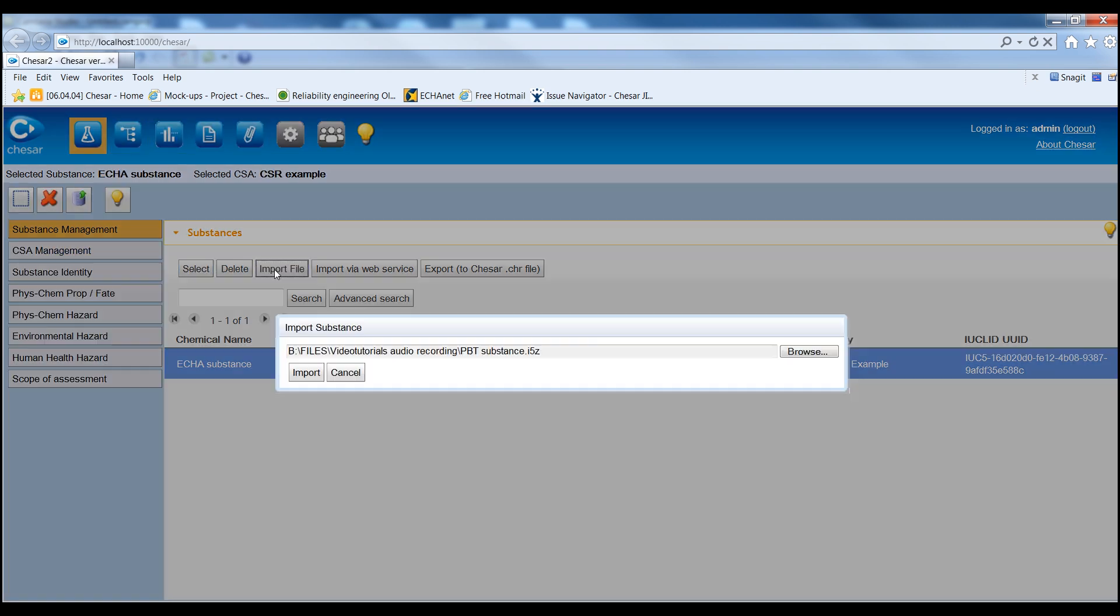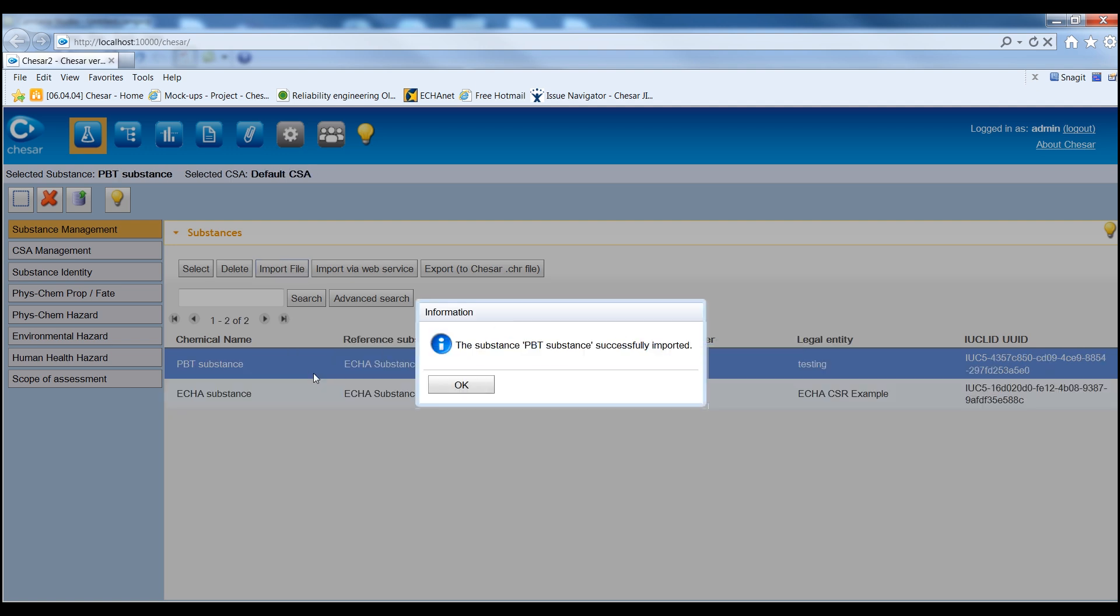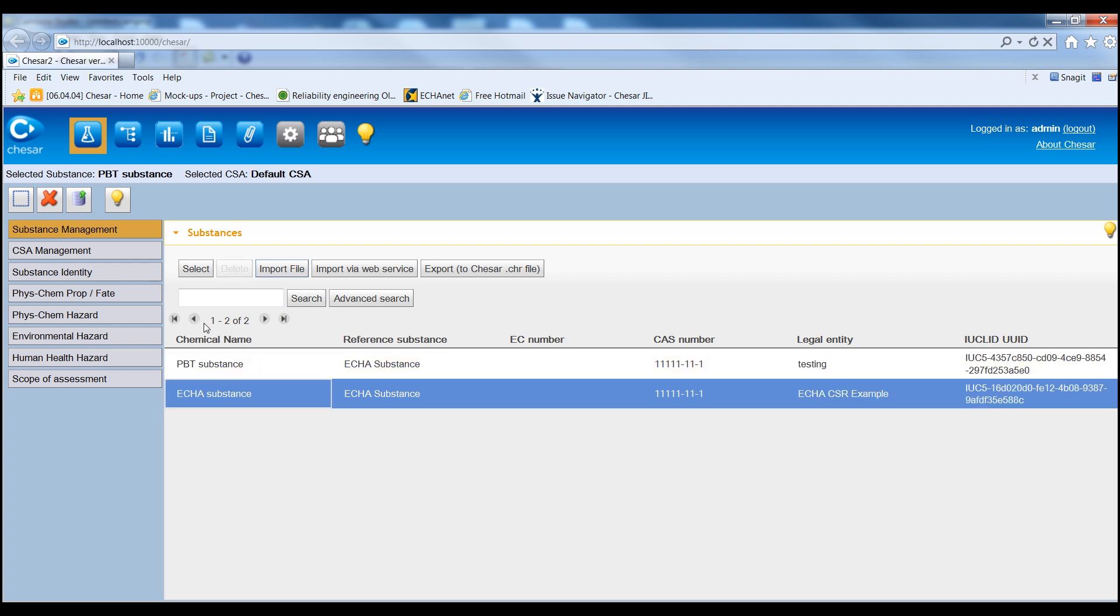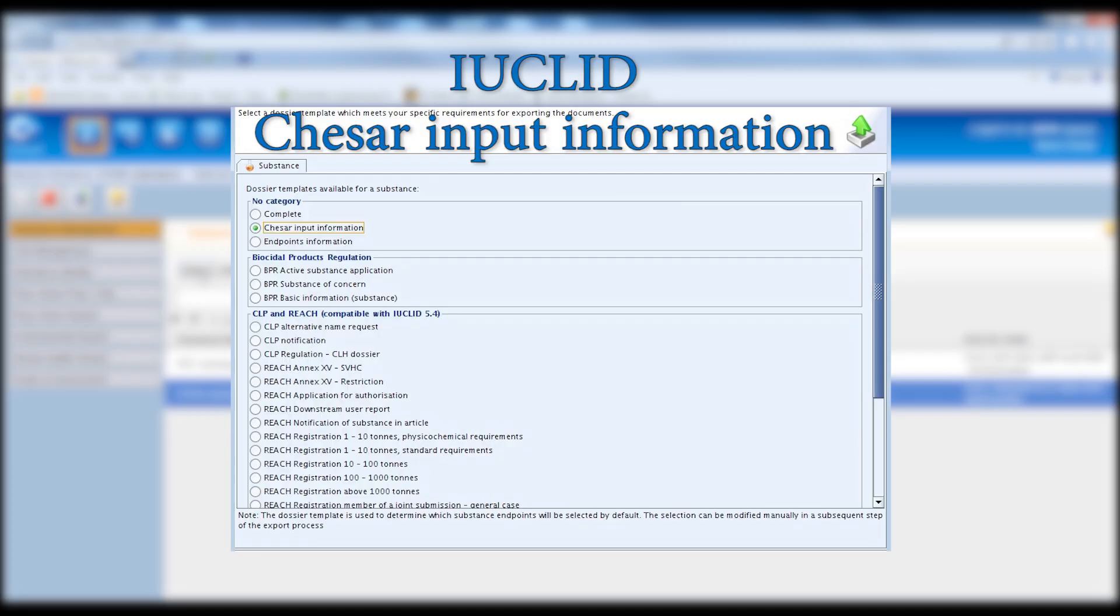If the substance is not yet included in the KESA database, a substance dataset can be imported from Euclid 5.4 or a later version. Please note that the set of information used in KESA can be seen in Euclid by using the dossier template for KESA input information.